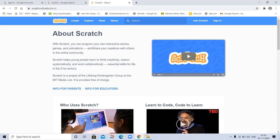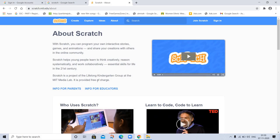So you can program your own interactive stories, games, animations, and share your creations with others in the online community. Scratch helps young people learn to think creatively, reason, and systematically. Essential skills for life in 21st century. Scratch is a project of the Lifelong Kindergarten Group at the MIT Lab. It is provided free of charge.